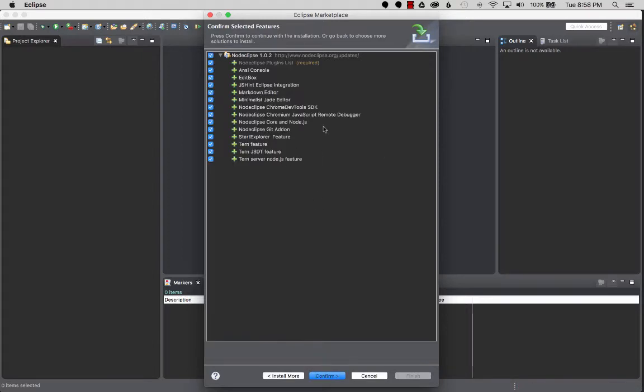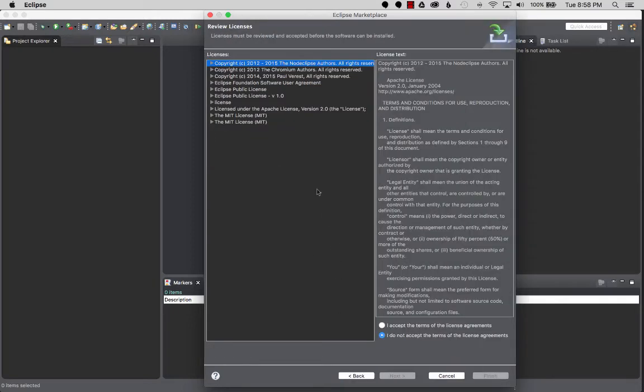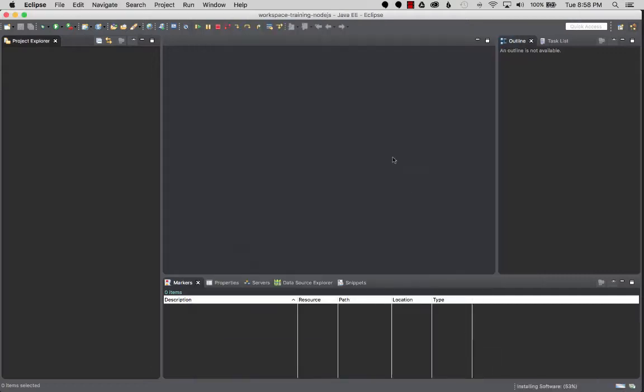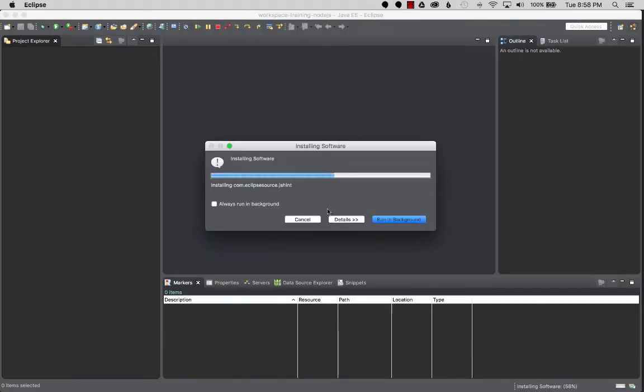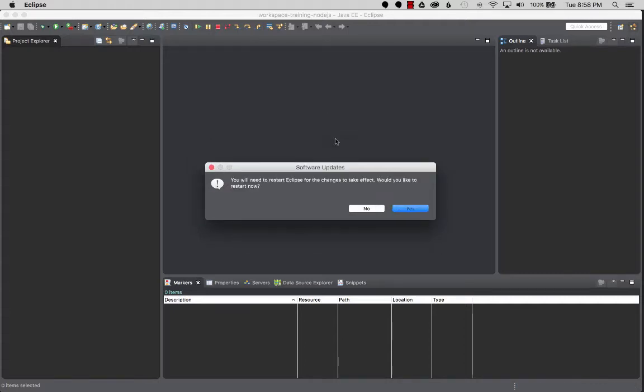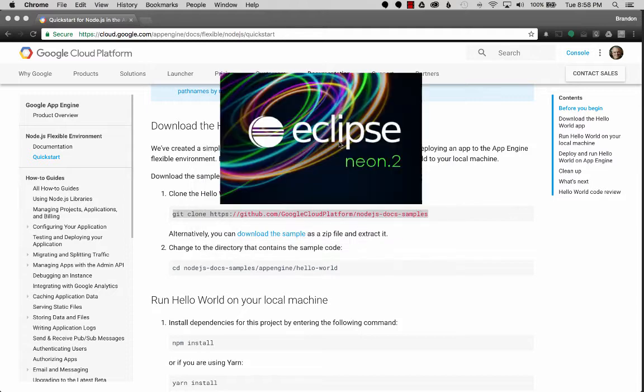Okay, so the Node plugin is ready to install. These are the default plugins. It looks like there's a few dependencies in there. I'm going to click confirm and go next, just keep the default set. I'm going to click finish, accept, and finish, and then we're going to restart Eclipse with the new features.